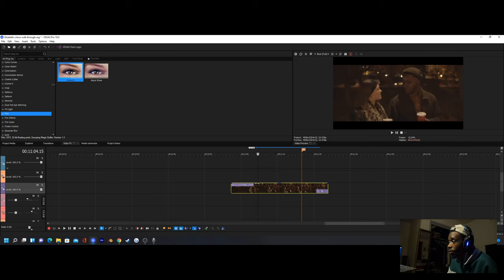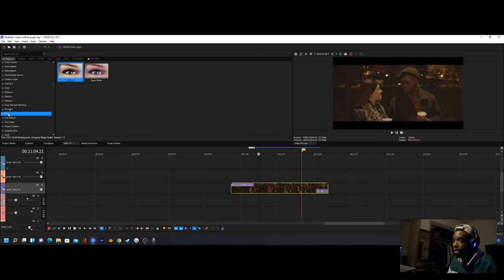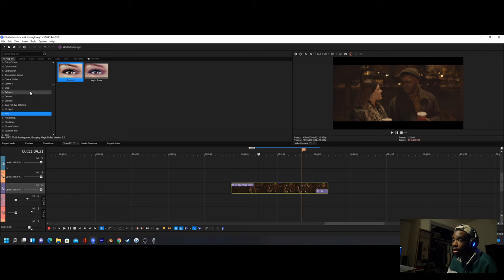The first thing we're going to be adding is something called Magic Bullet Film. It comes in the Magic Bullet Suite — I recommend you get that, it's a really good plugin with a lot of helpful stuff. I probably use this effect more than anything else when I'm editing because I color all my footage, so it's just really helpful to have.